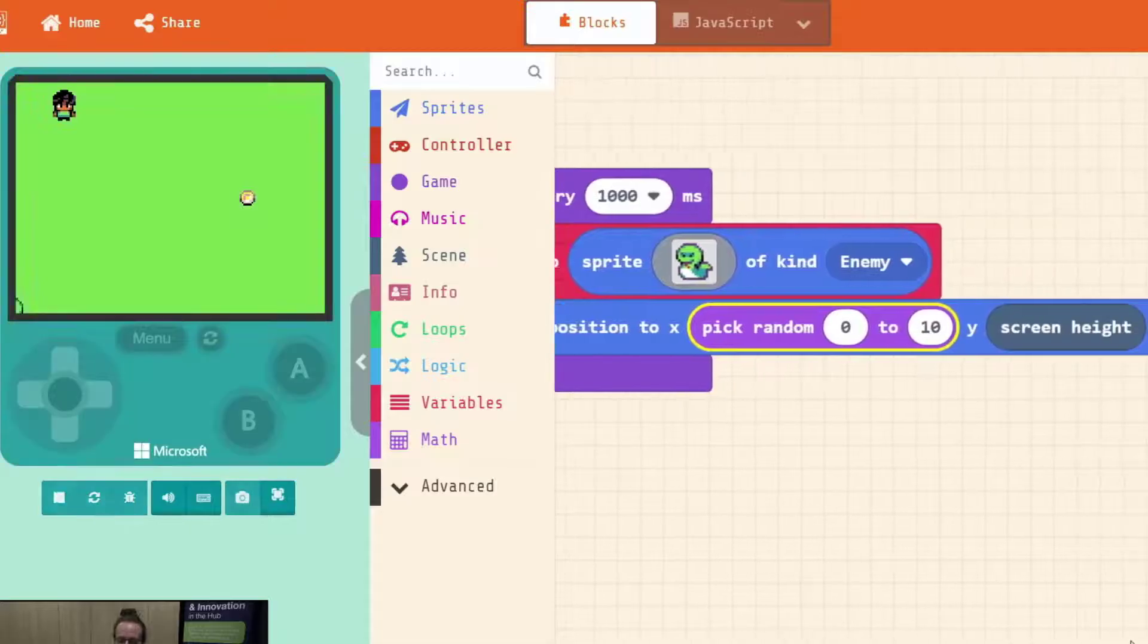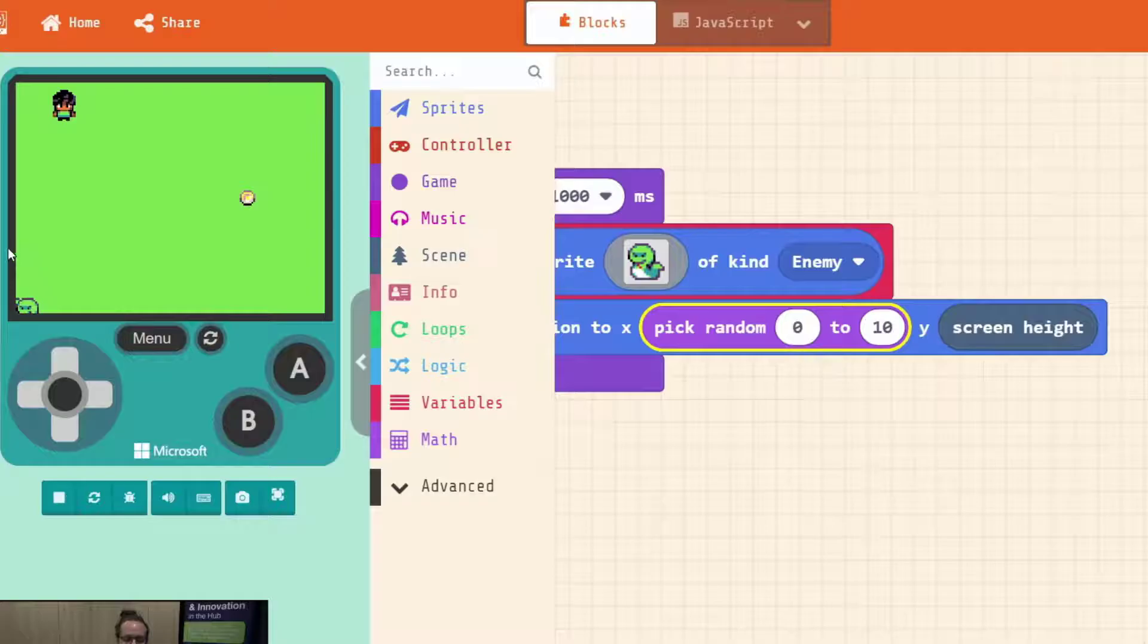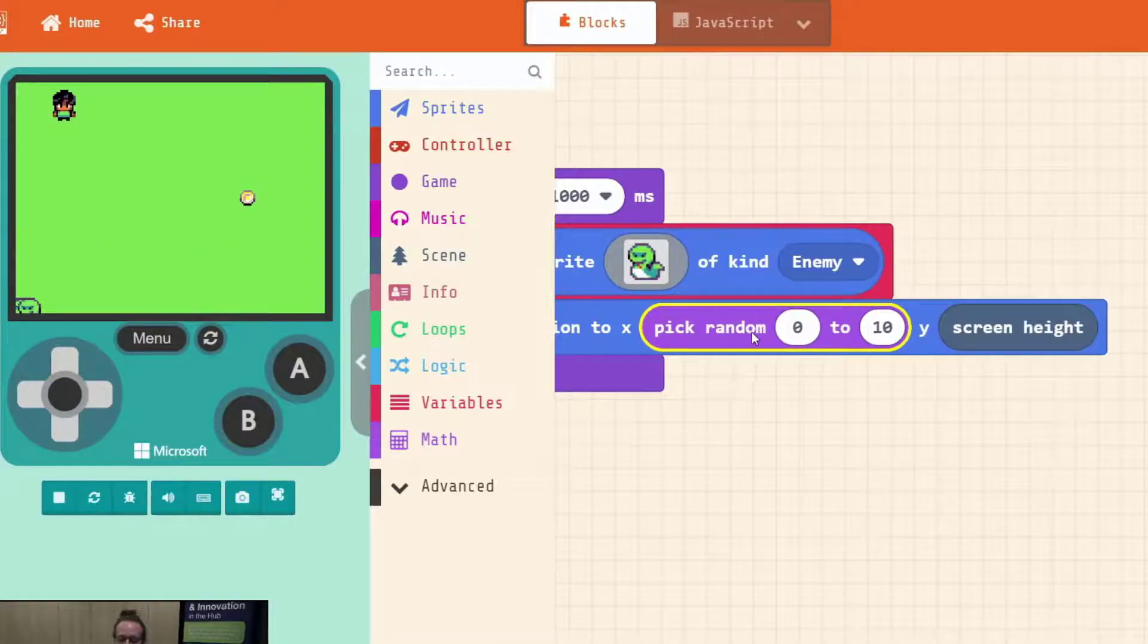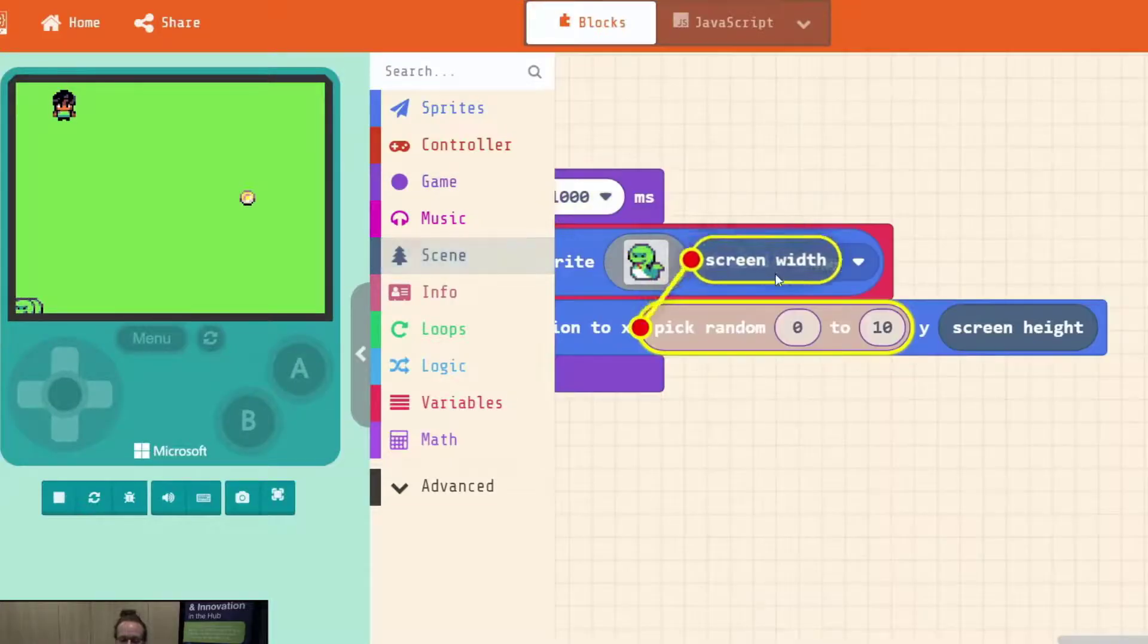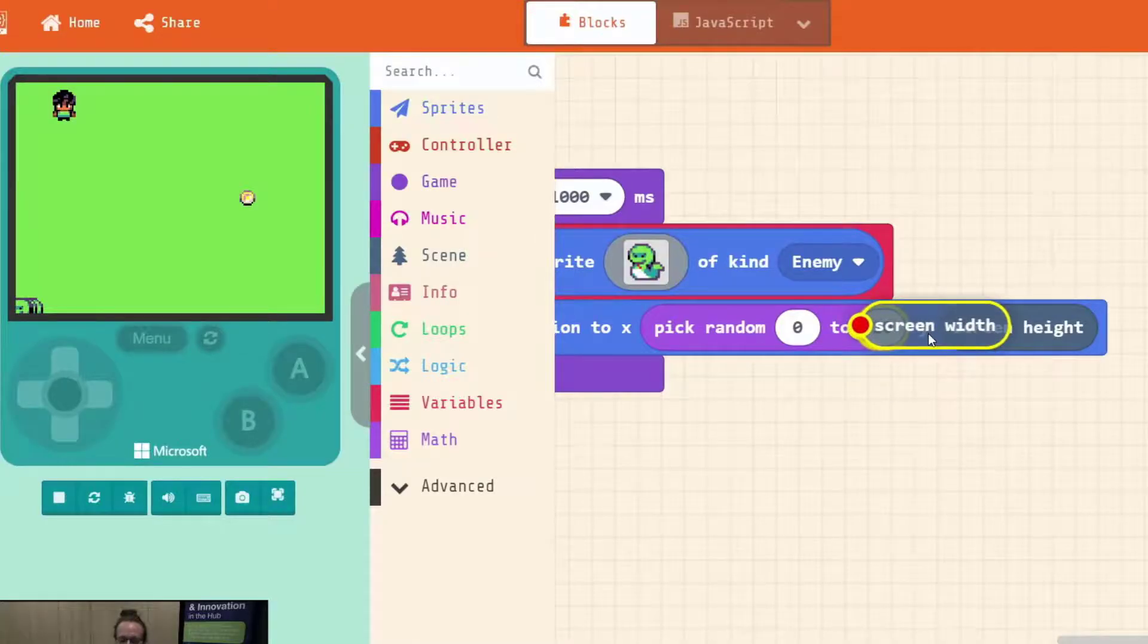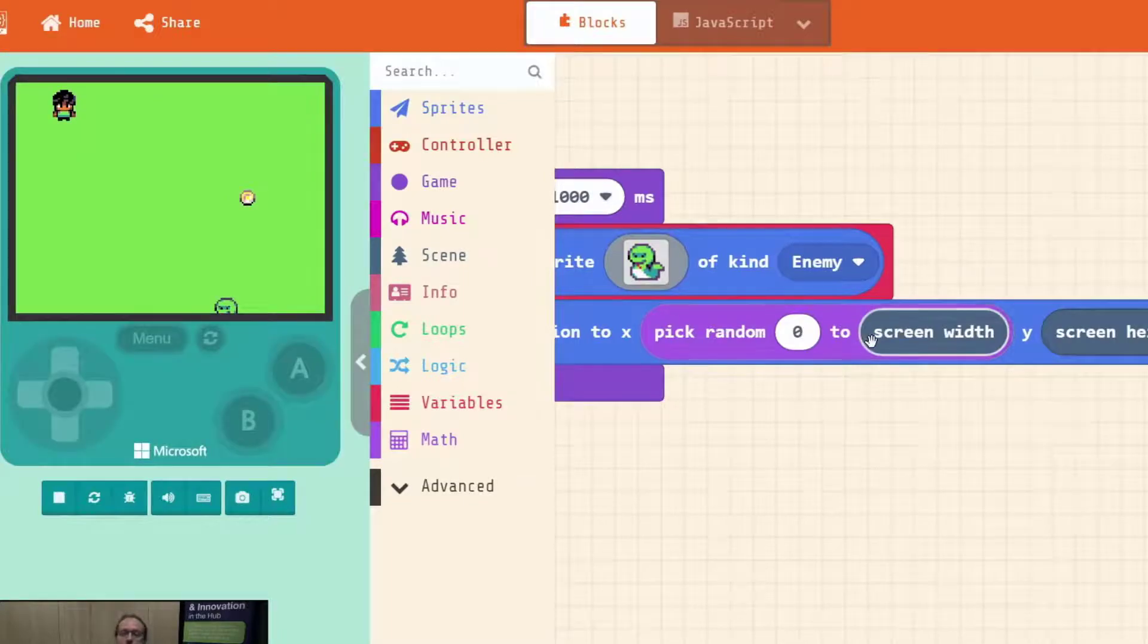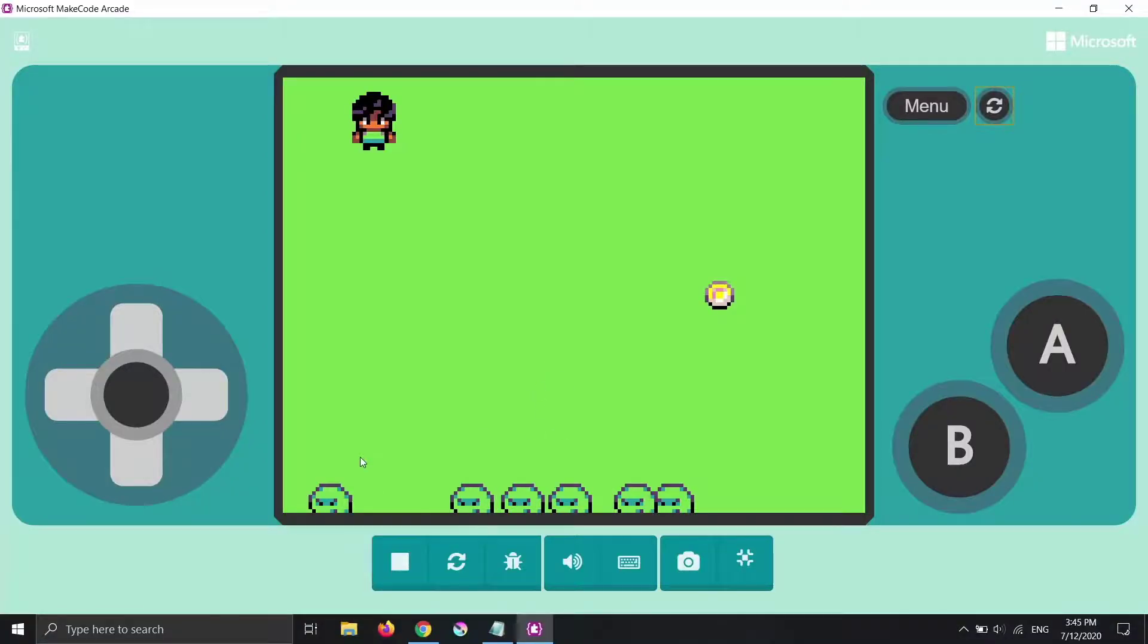But what numbers are we choosing between? We want any number between where it starts here at zero on the left. Anywhere between the full width. So we actually want to pick a random number between zero and screen width. So if we drag that in. Watch your red circles and your yellow line. Make sure it goes into that second spot there. And when we read this out loud it says pick random zero to screen width. Or pick any random number between zero and the full width of the screen. Which is what we want.